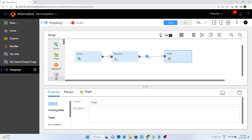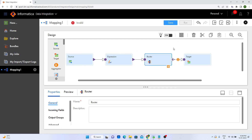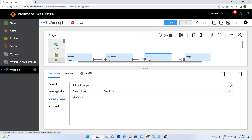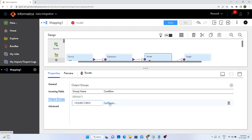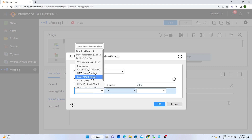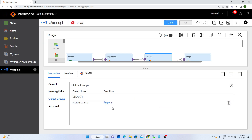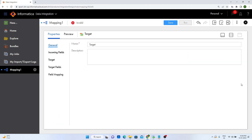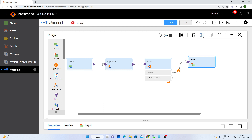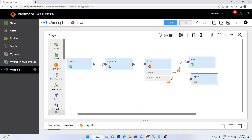I will add a router transformation. In the router, I will add an output group. One group is already there; I will create one more group with the name null_record. I will configure this null_record group for the flag field: if the flag is greater than or equal to 1, the record will move to this group. If there is more than one null value, the calculation handles it accordingly.